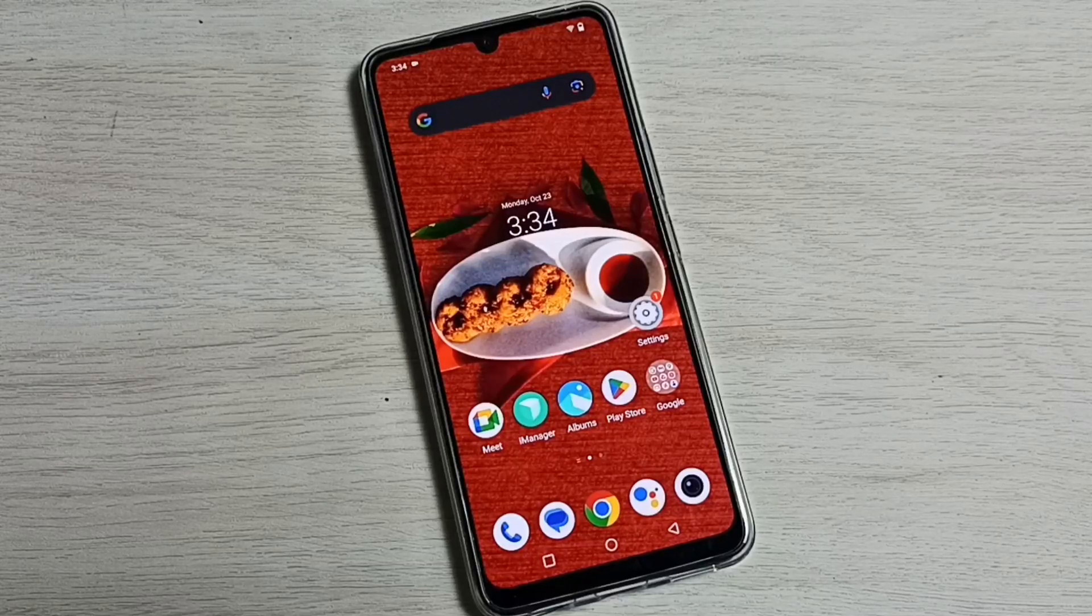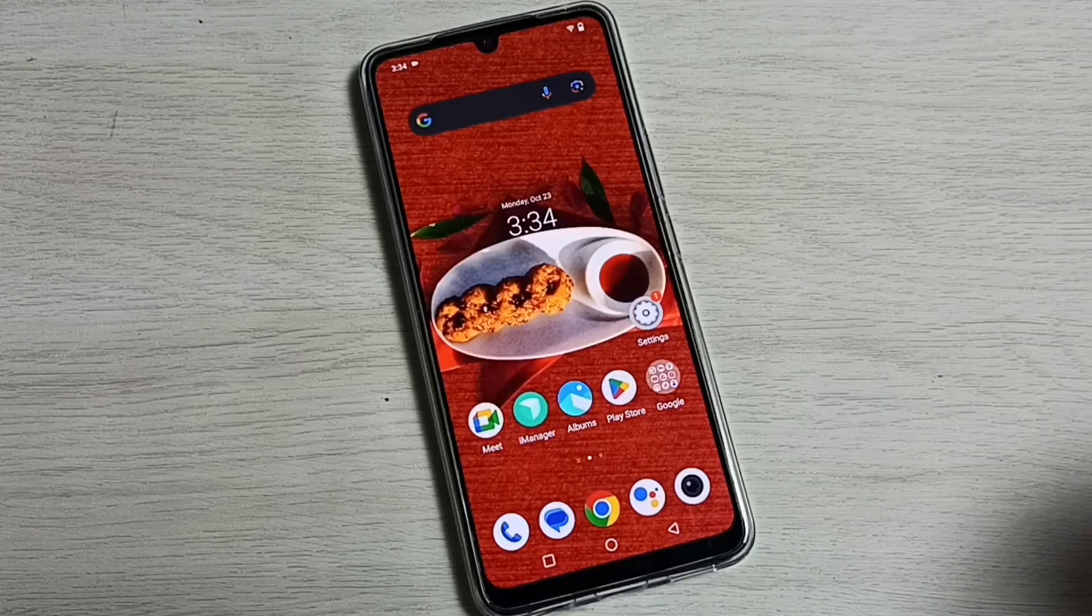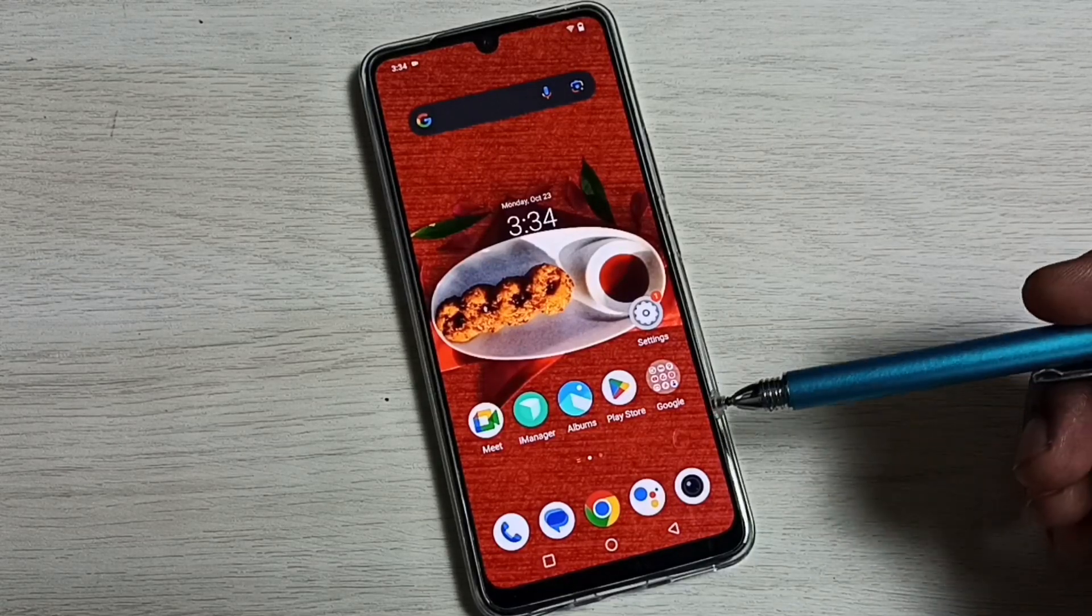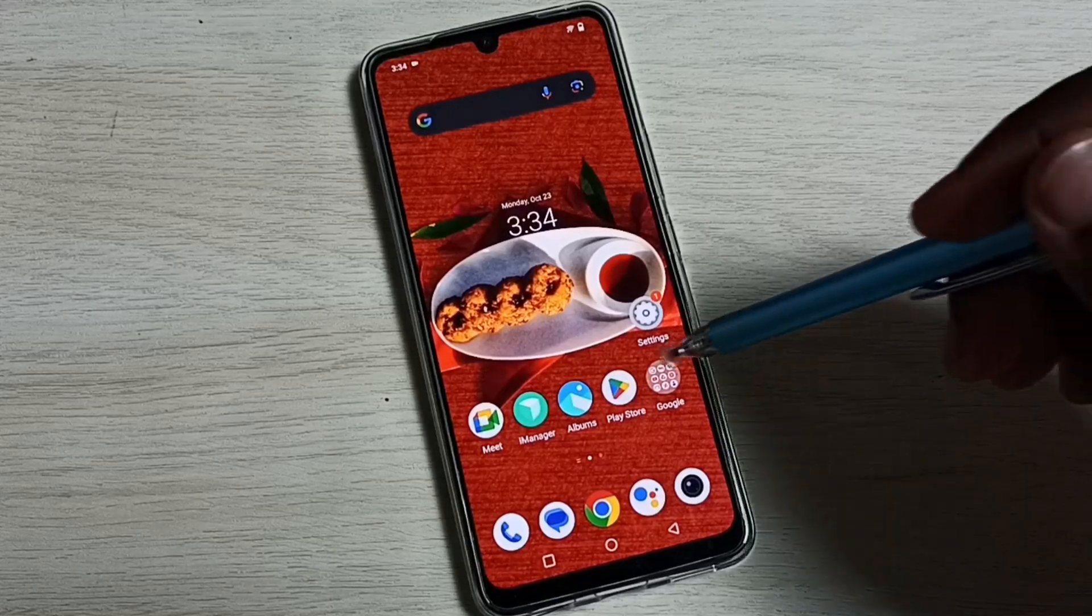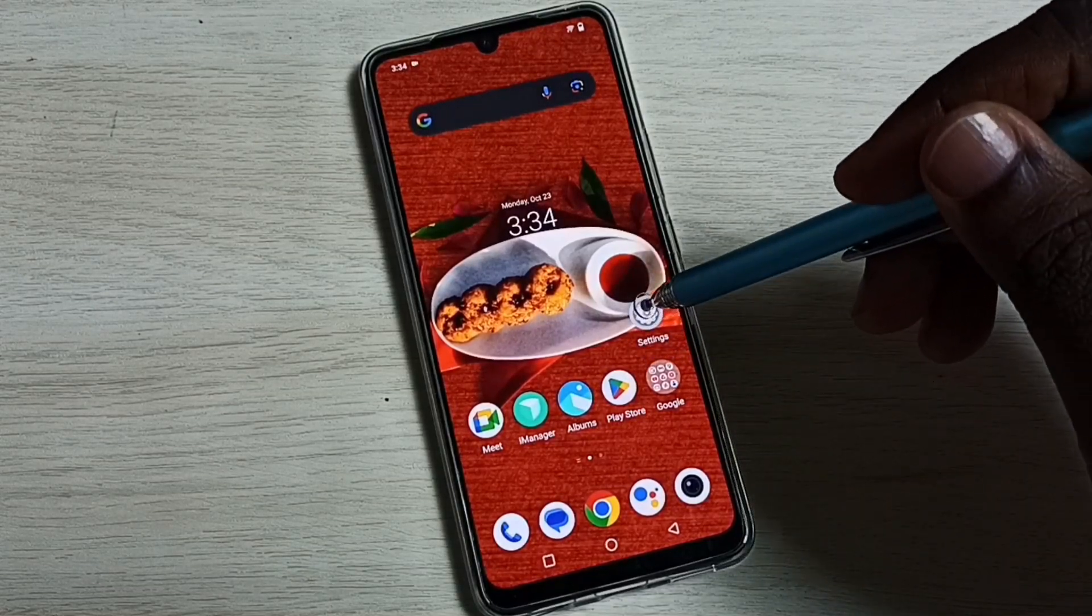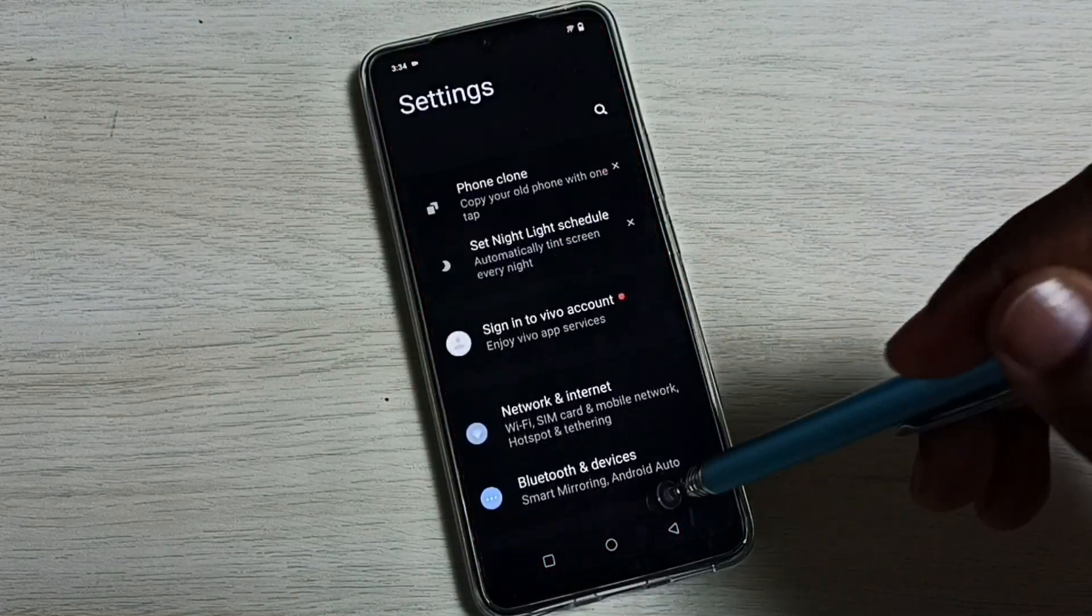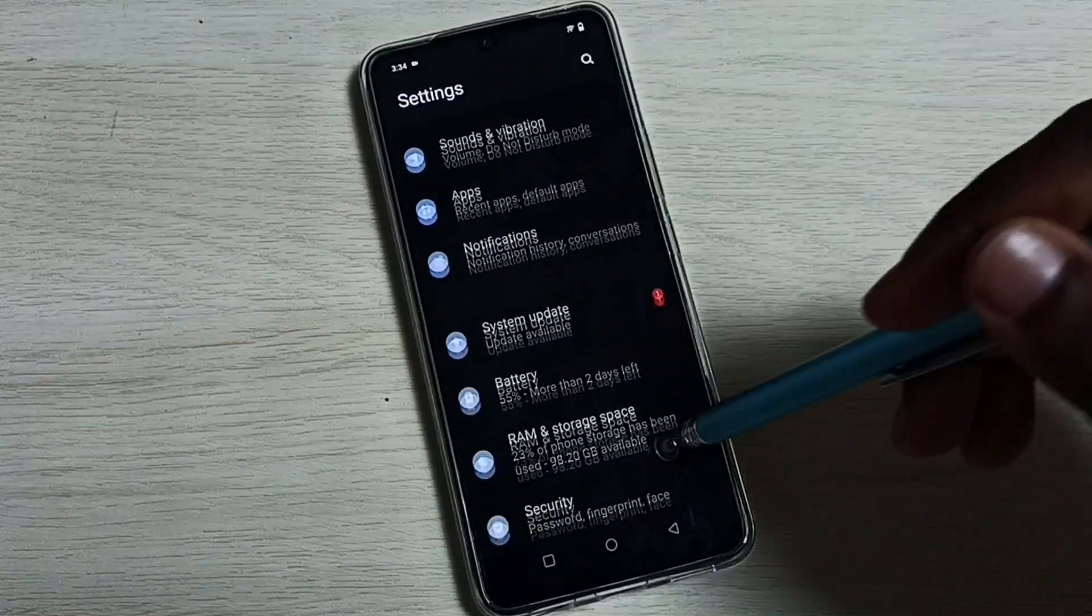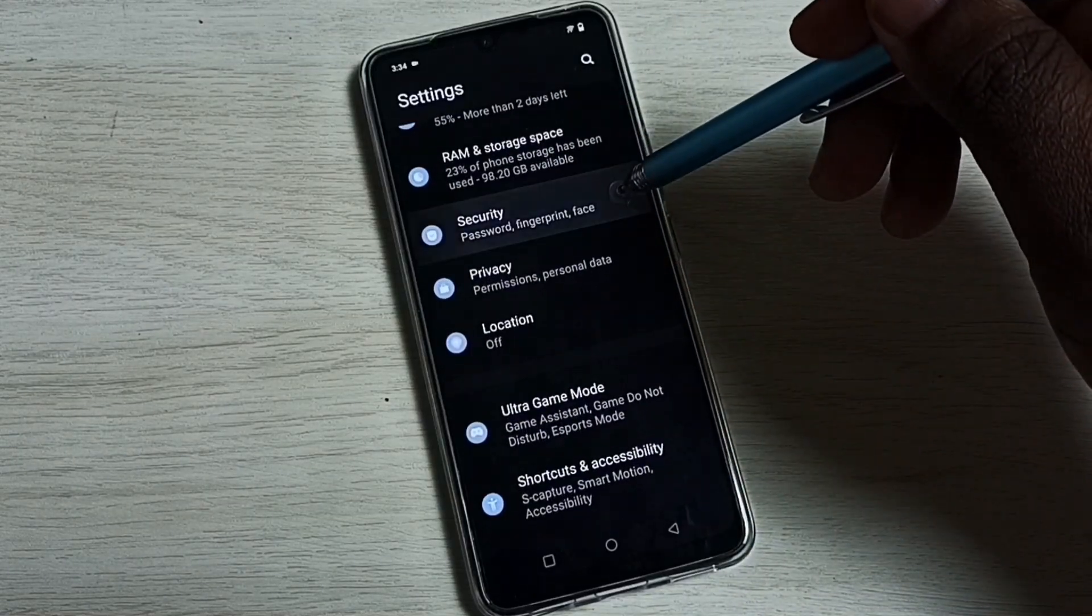Hi friends, this video shows how to hide an app. Please don't forget to subscribe to my channel, like and share the video. Go to Settings, tap on the Settings app icon, go down and select Security.